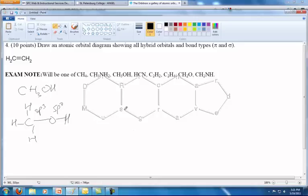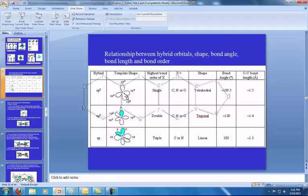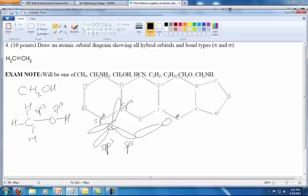Looking at the SP3 template, which we can get off this table up here — an SP3 template looks like this: four SP3 orbitals. Then we've got the oxygen, which is also going to have four SP3 orbitals.